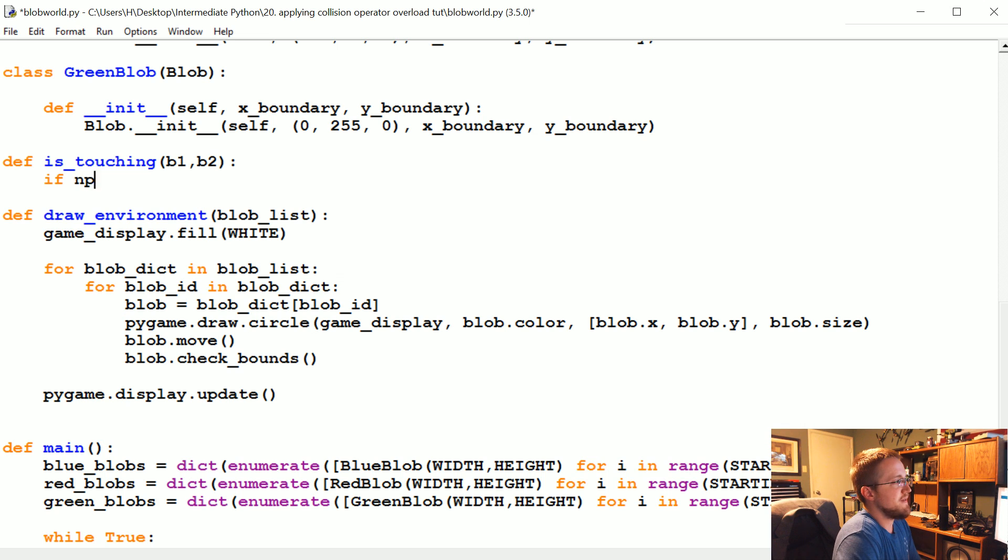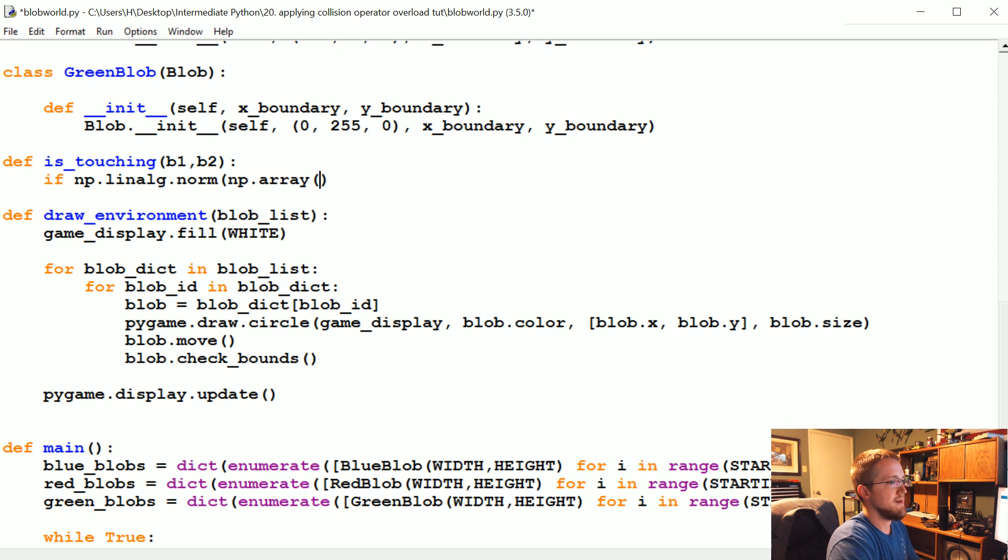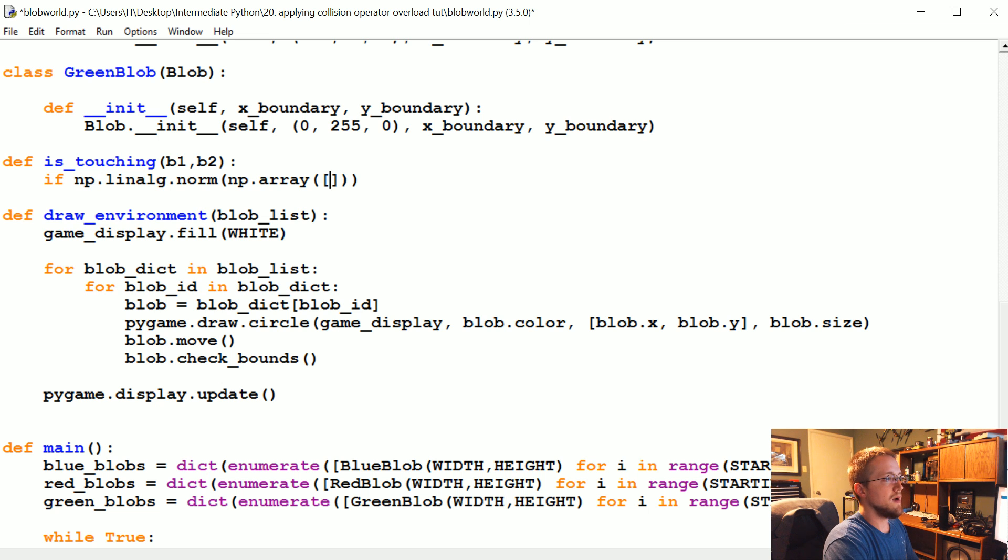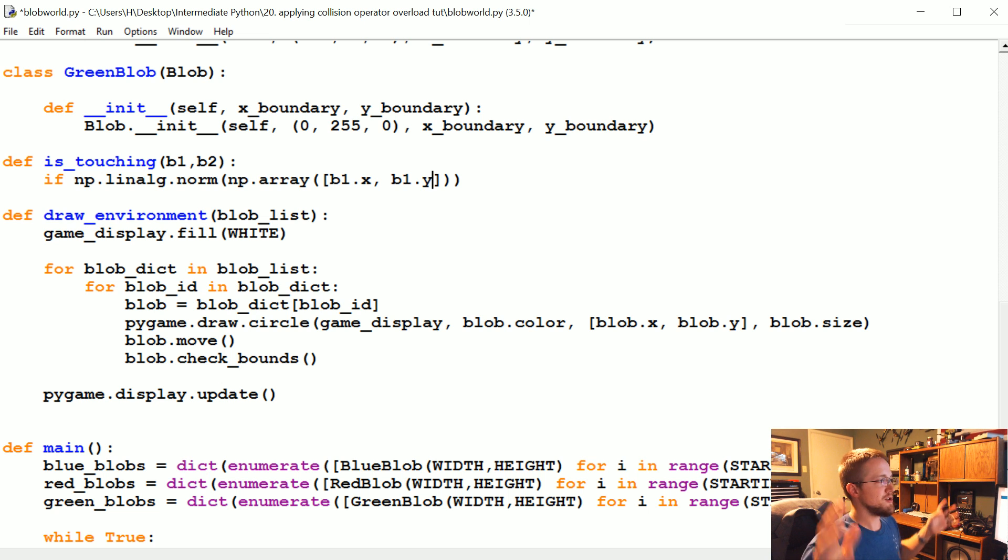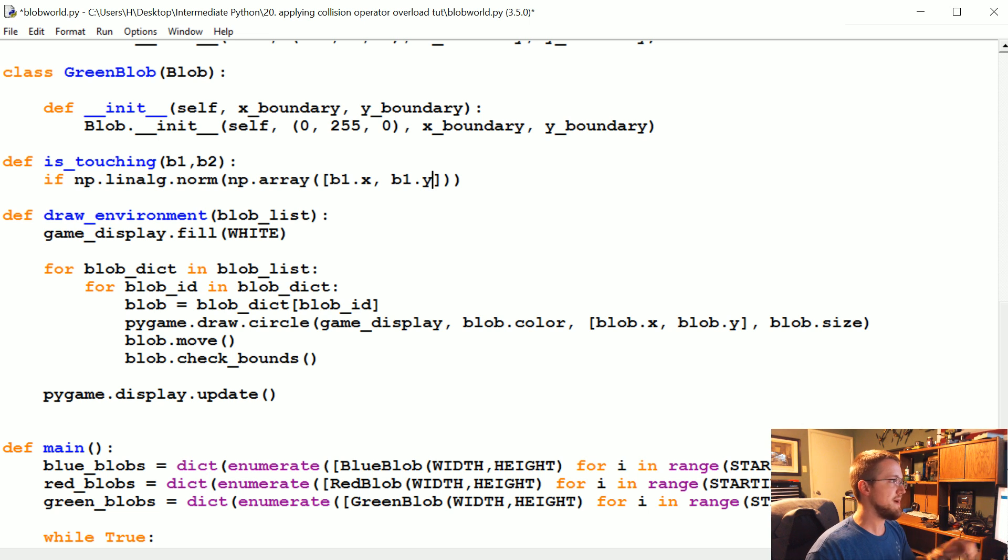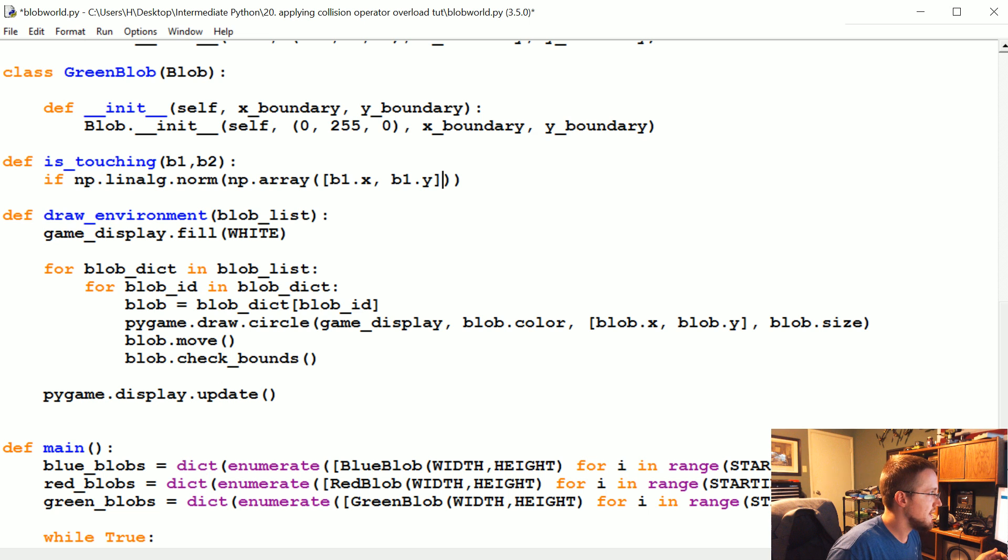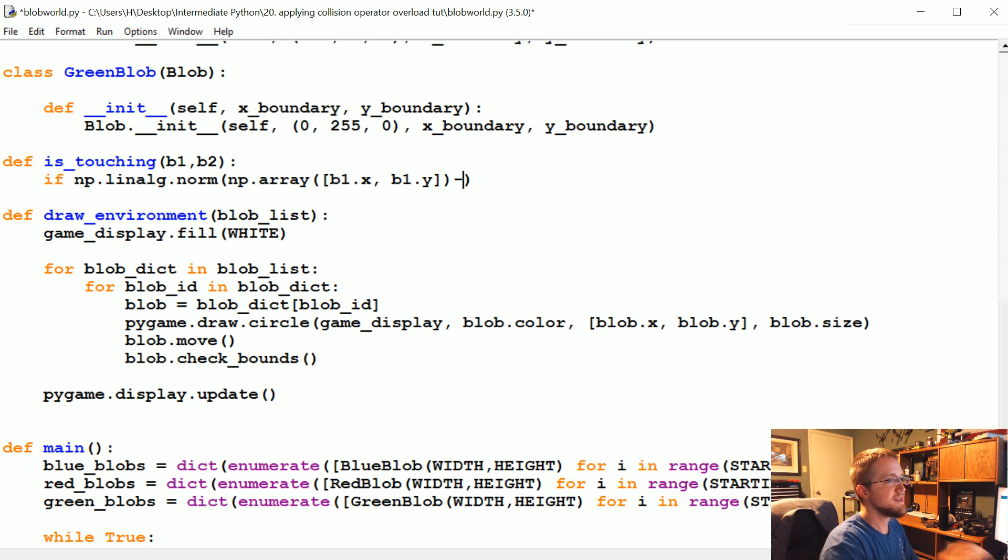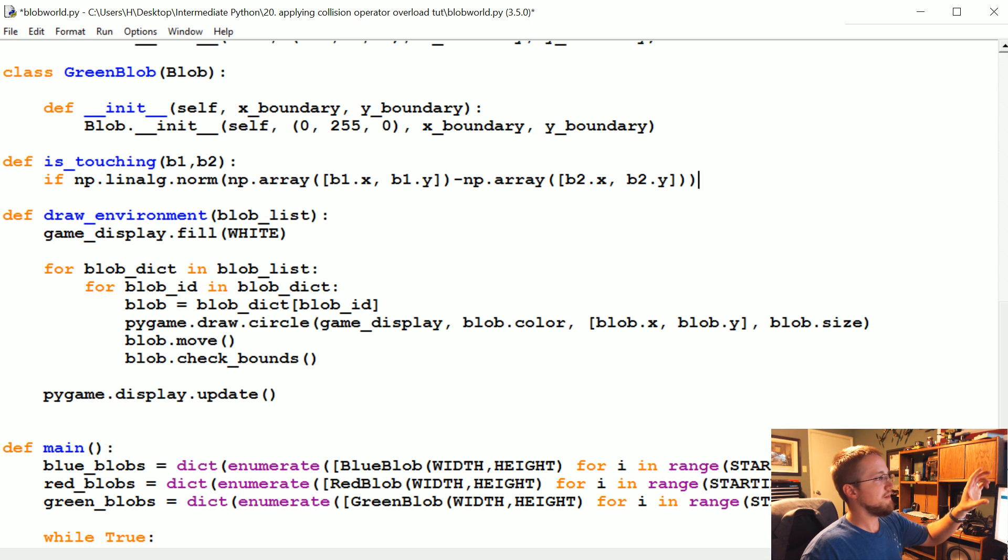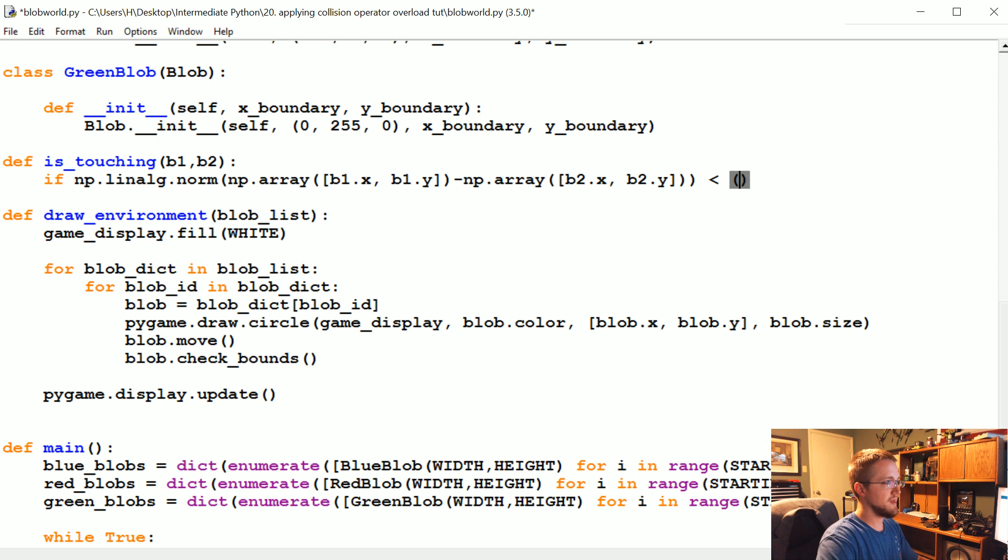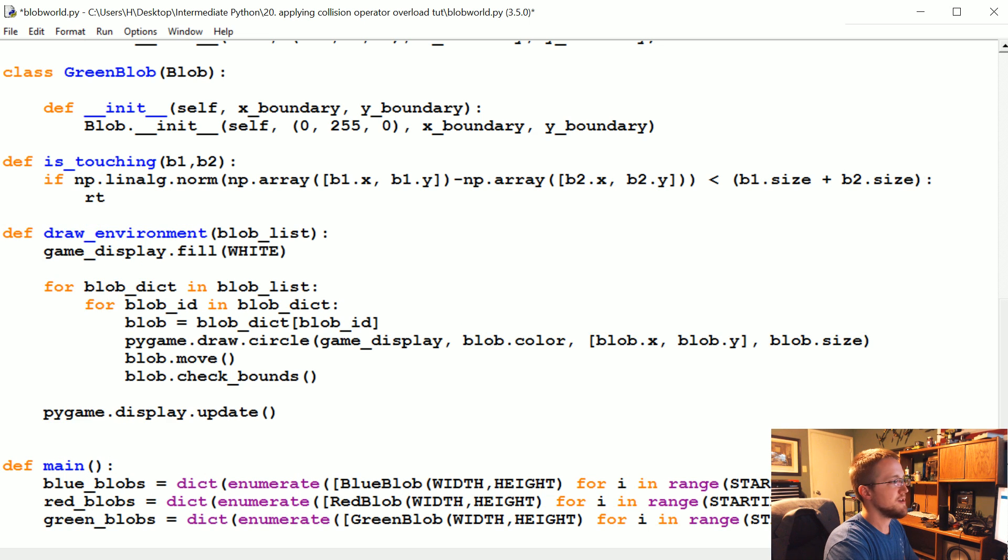It's going to take two parameters b1 and b2 for blob 1 and blob 2. Then we're going to ask if np.linalg.norm, and then we're going to say np.array of b1.x, b1.y. These are the locations of that blob, and this could be on an infinite dimensional plane - three dimensions, 15 dimensions, or in our case just simple two dimensions. If that is less than b1.size plus b2.size, you know we want to return true.